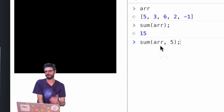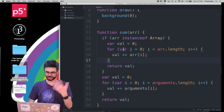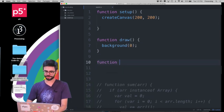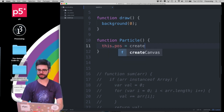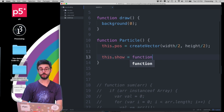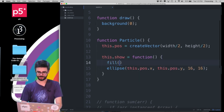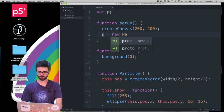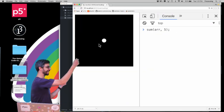This kind of flexible argument handling often comes up when making objects, like a particle object. Let's move to a program with a particle constructor that has a position vector set to width/2, height/2, and a show function that draws a circle at that vector's x and y. Creating a new particle and calling p.show() draws a circle at the center of the window.